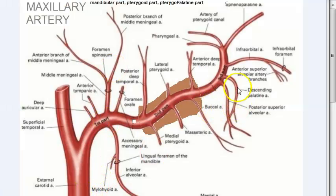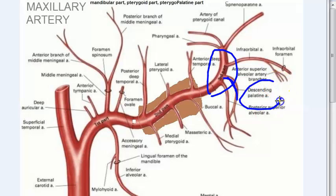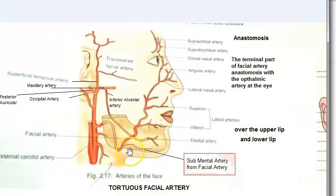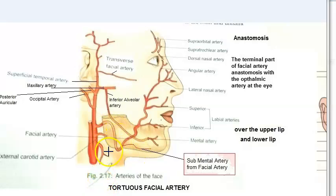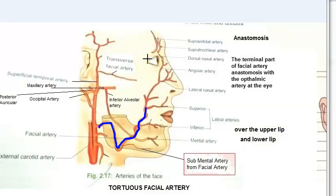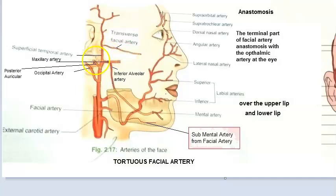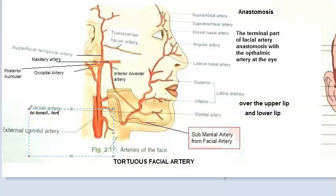In the maxillary artery, looking at the third part, you can see the descending palatine artery. The facial artery is a very tortuous artery, and from it we expect two branches: the tonsillar artery and the ascending palatine artery. These branches from the facial artery supply the tonsil.